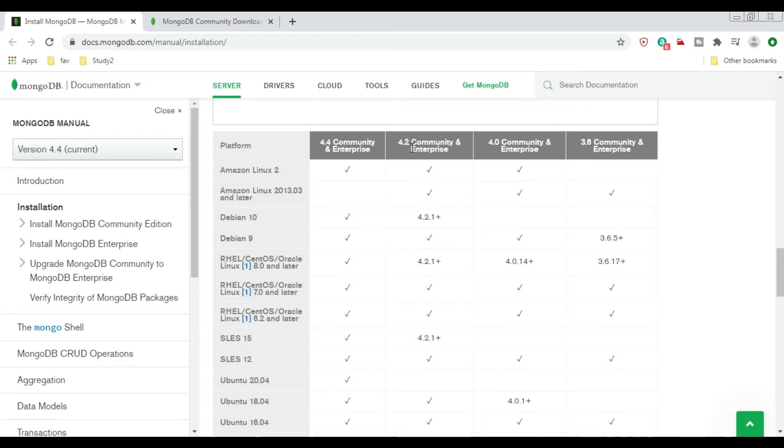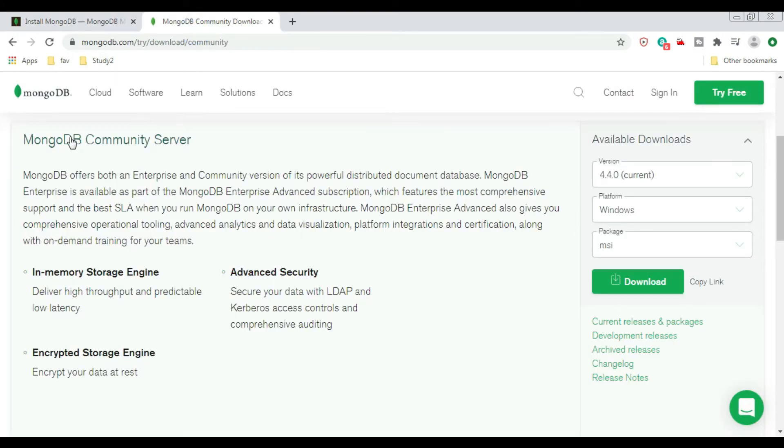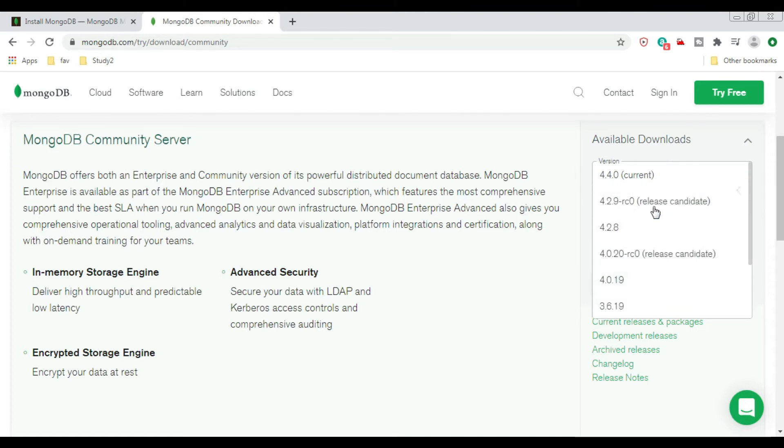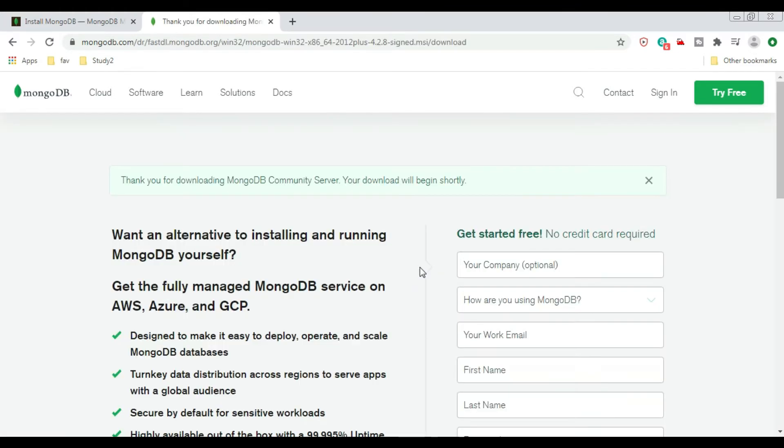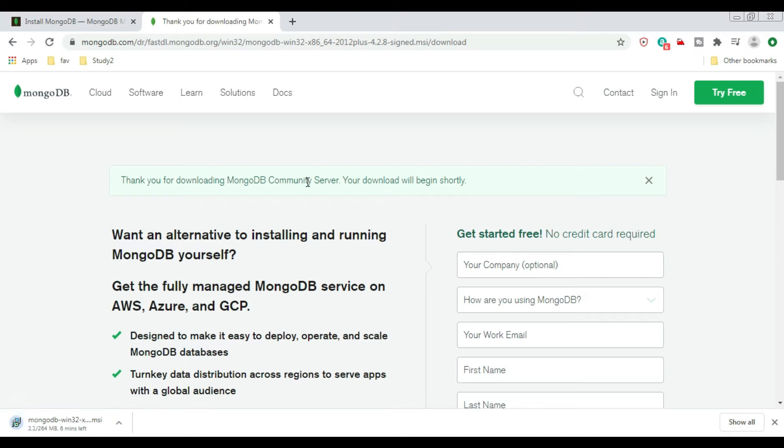We're going to download and install 4.2 so that it will be generic to Windows 10, Windows 7, and Windows 8. So let's go to MongoDB Community Server. Select 4.2.8 version, Windows MSI, and say Download.